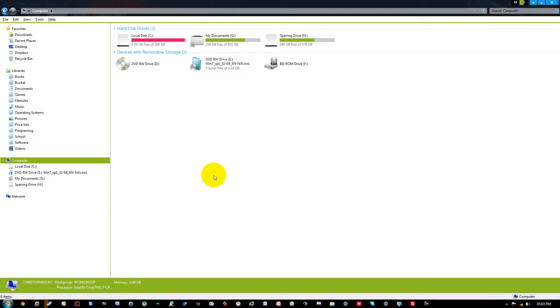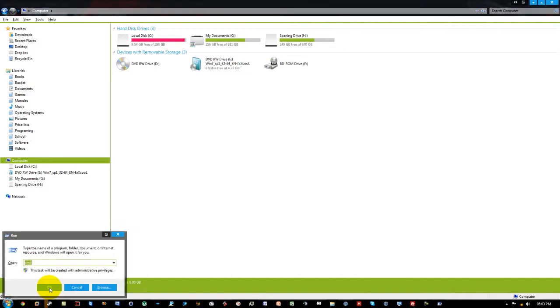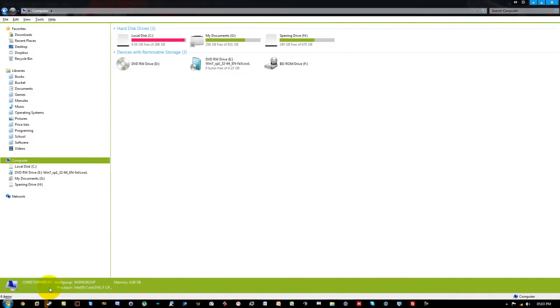First we're going to need to open up command prompt. We're going to hold down Windows key and press R, type in CMD, and press enter.